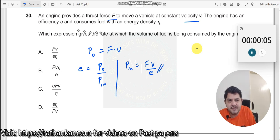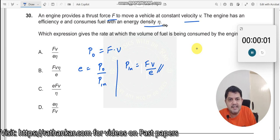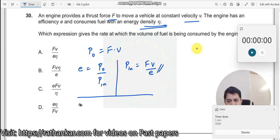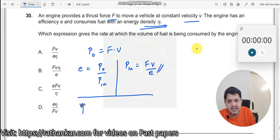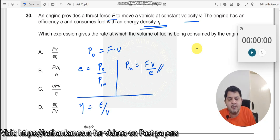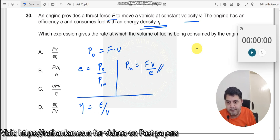But this is not sufficient. Let us read the question. The engine has an efficiency and consumes fuel with an energy density eta. What is energy density eta? Energy density eta is given by energy divided by volume. The energy here is the input energy, and this is your input energy.